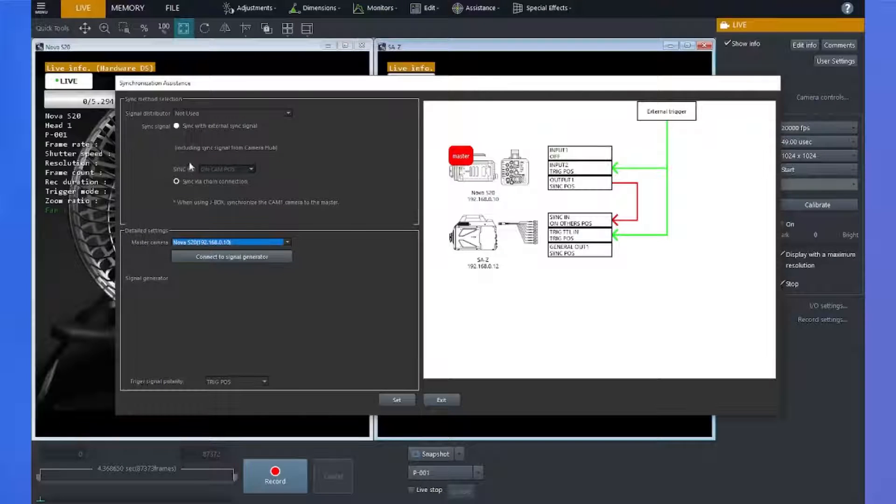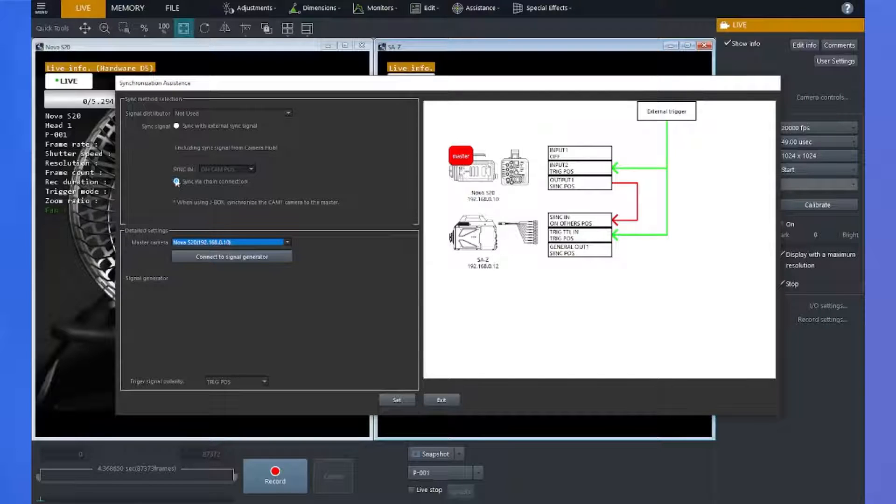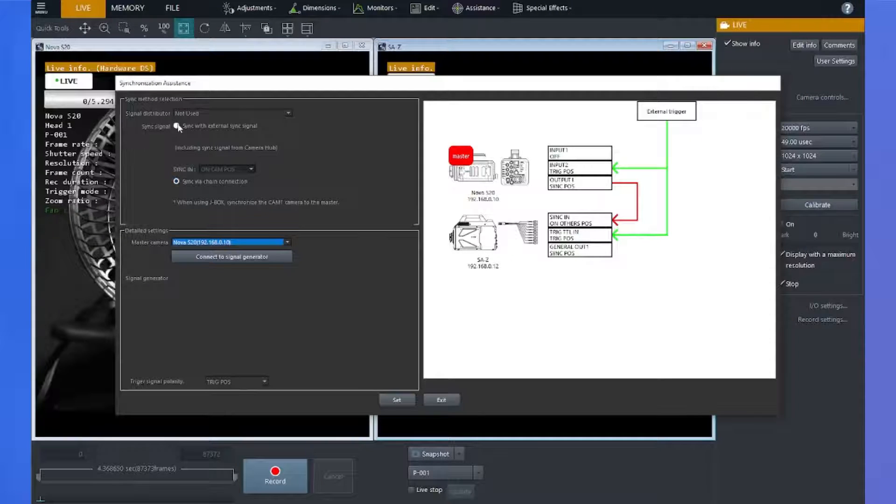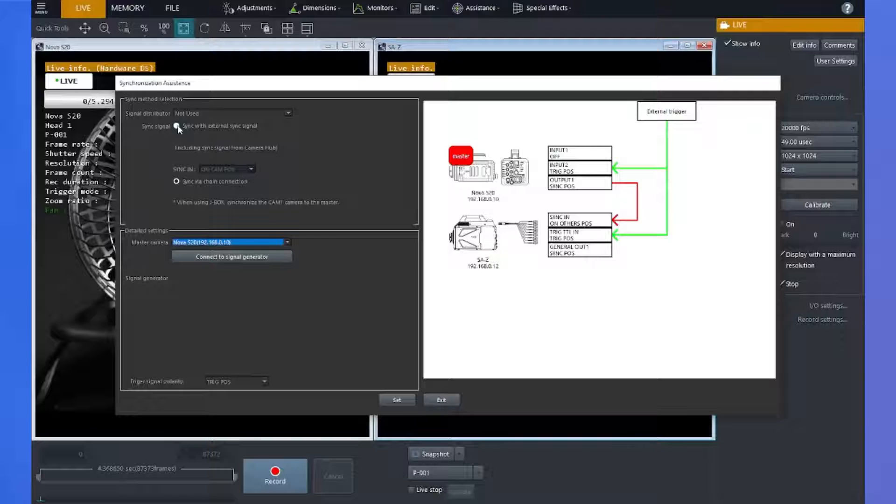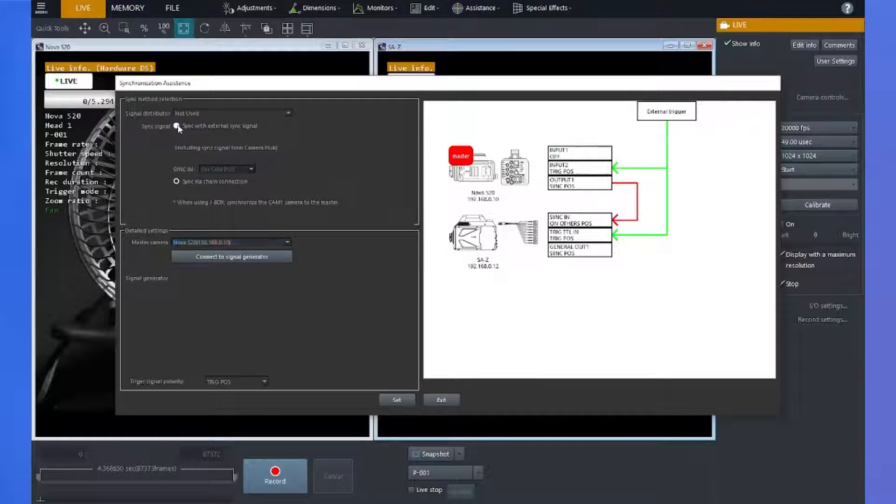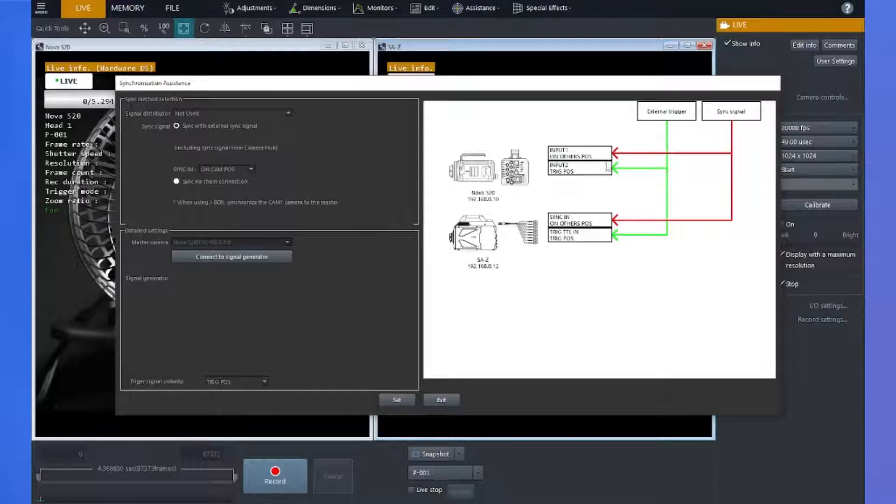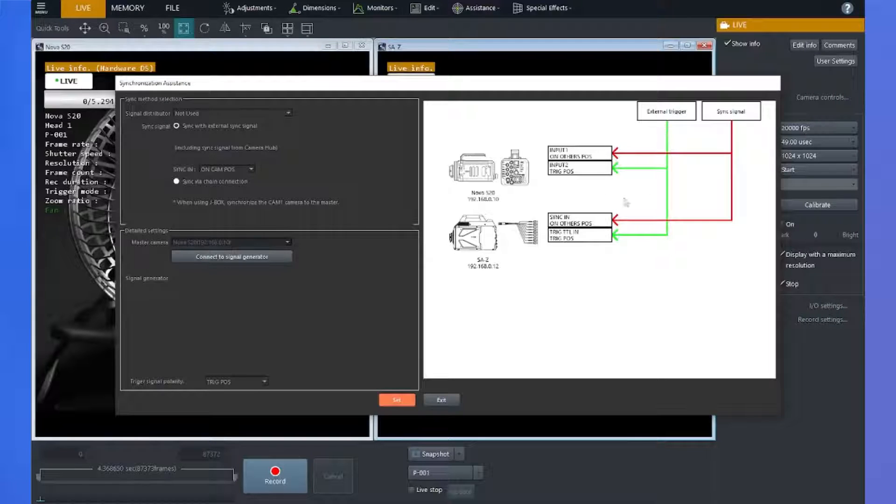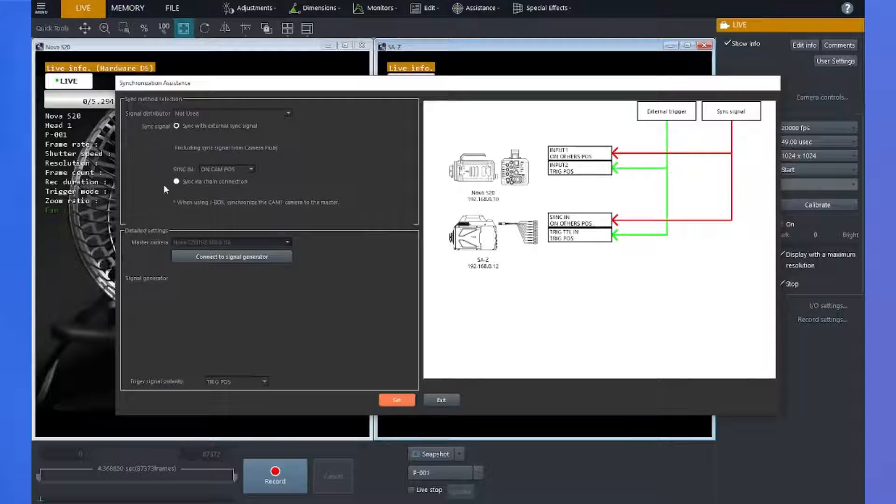And I can select up here if I want to sync via a chain connection between cameras, or if I'd like to sync to an external sync signal from a function generator or another device. And if I select that, you'll see the diagram over here changes to give you connections for syncing to that external device.